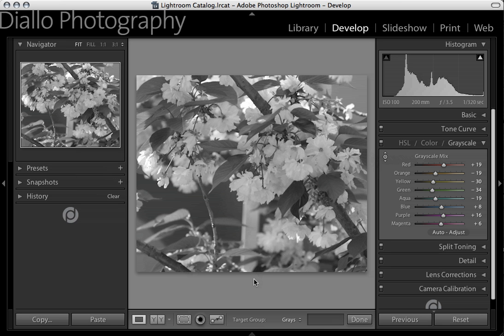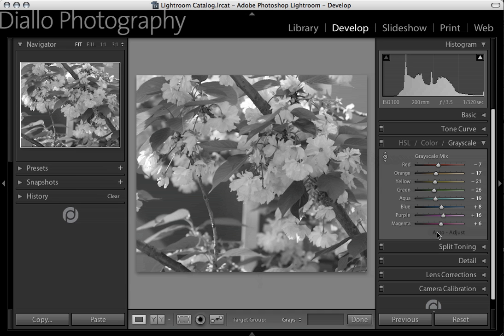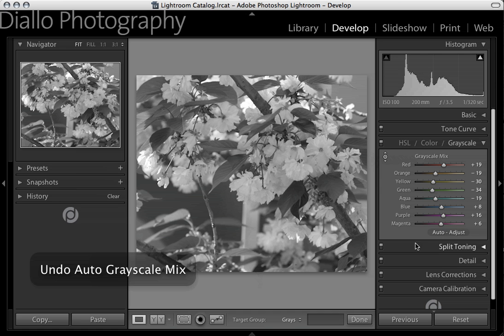In just three quick steps, I've created a black and white image with strong contrast that is noticeably different than the auto setting. Here's Lightroom's auto adjustment, and here's the setting that I've just created.